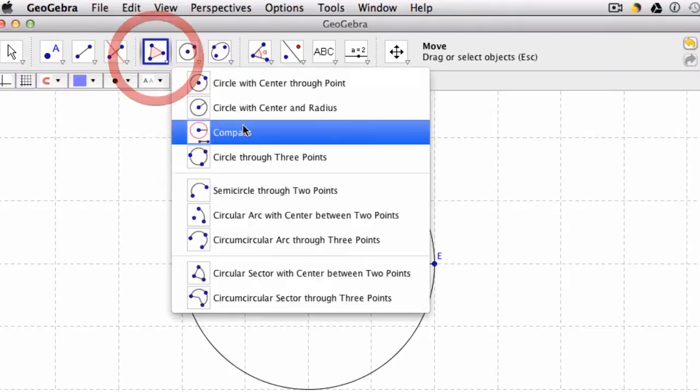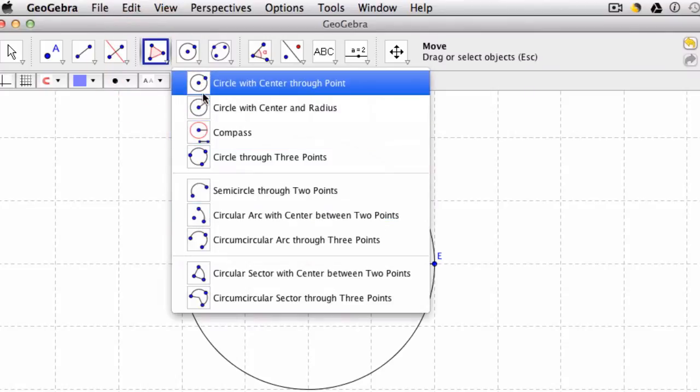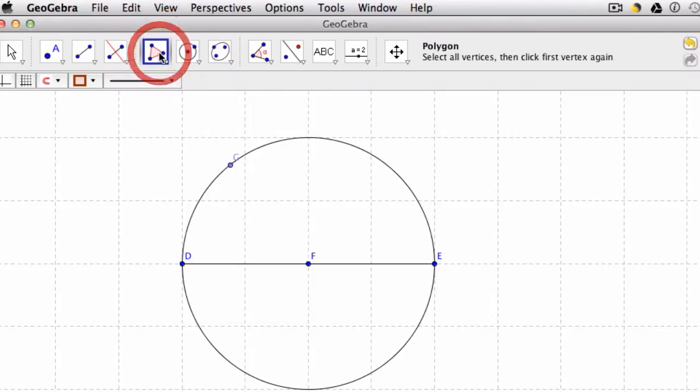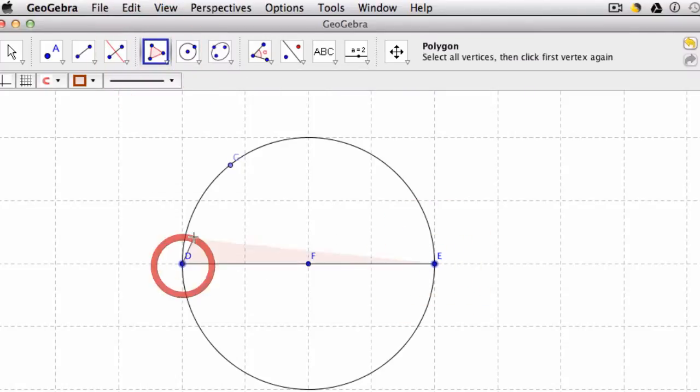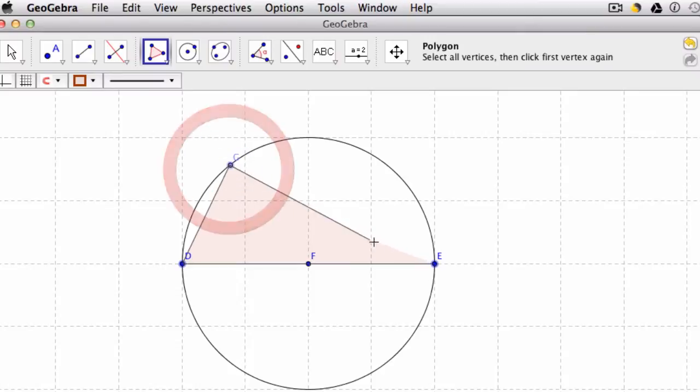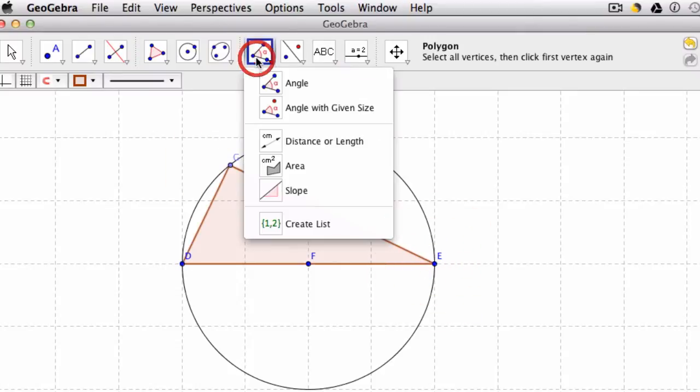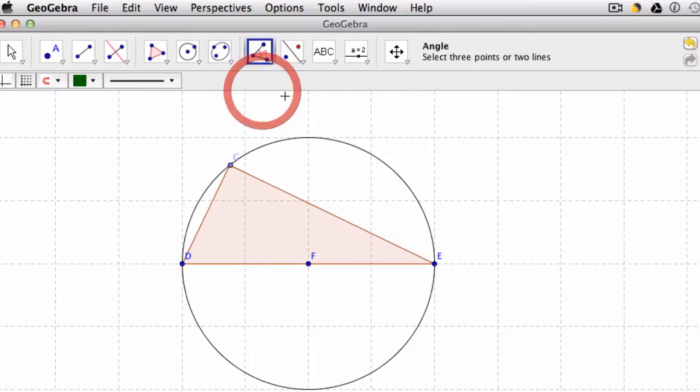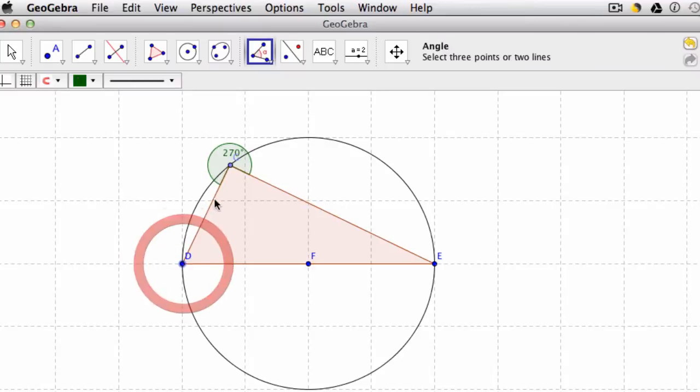Now when you create your polygon, in this case it's polygon E, D, G, a triangle here, and I close it. I can measure the angles. In this case, I'm going to look at both the exterior, which is 270, and the interior, which has to then be 90.